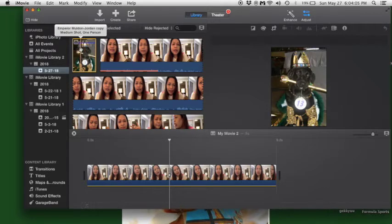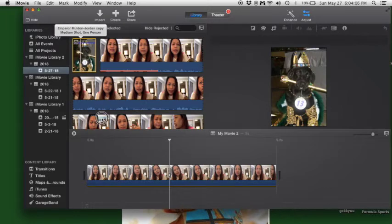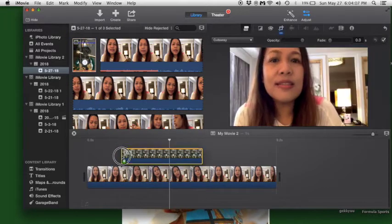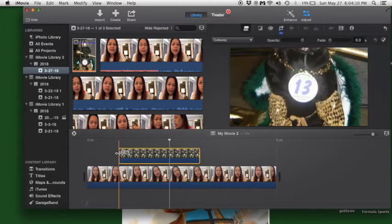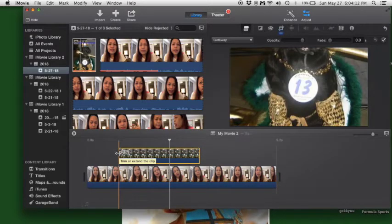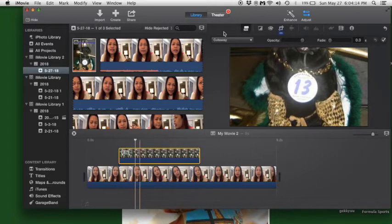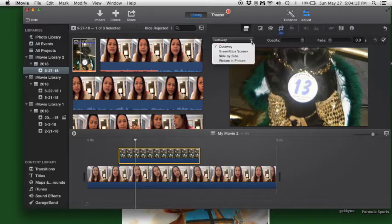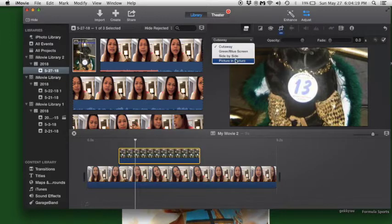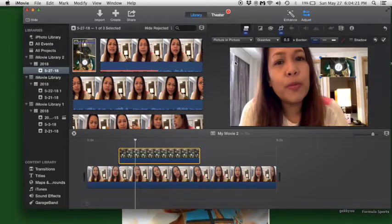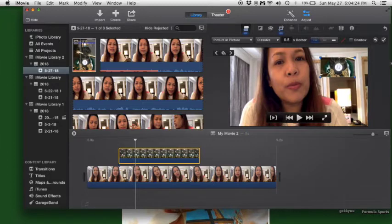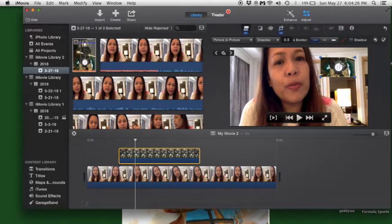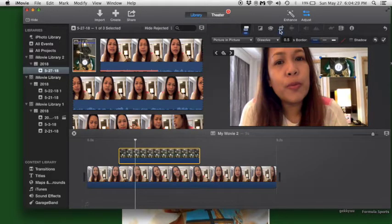When you import it, you drag it down to the timeline. Choose where you want to put it. Then you go to cutaway here, and from the dropdown you choose picture in picture. That's the dog, but only part is seen, so you adjust it by going to the crop.